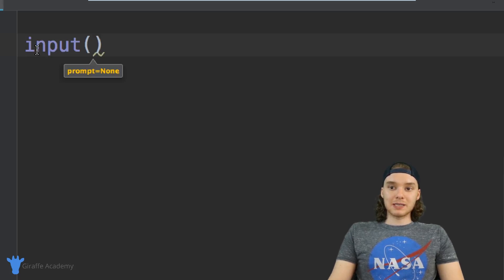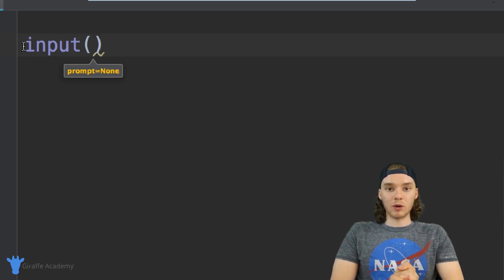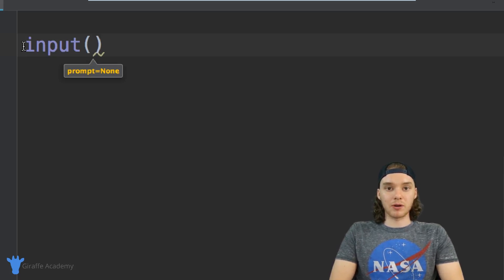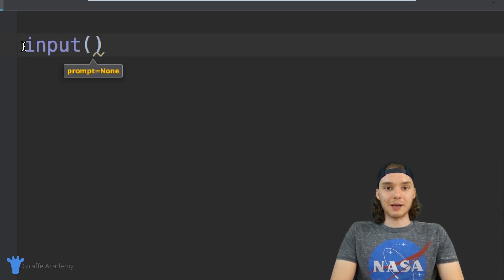What this is basically going to do is it's going to tell Python 'hey, we want to get input from a user' and Python will allow the user to type in some information.